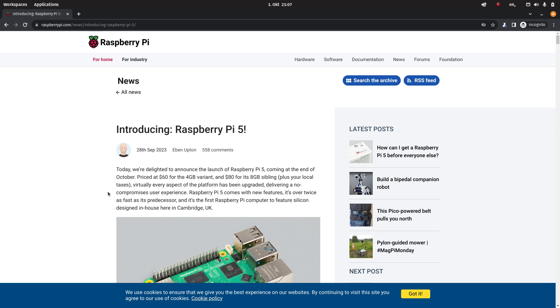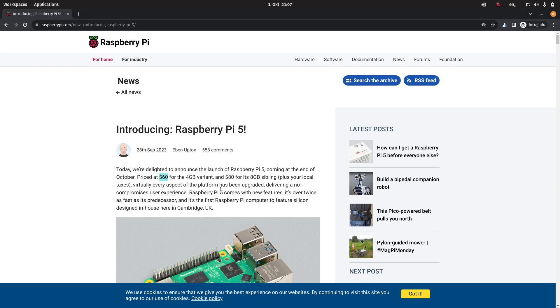They're launching the 4GB variant and the 8GB variant first and excluding taxes that's $60 for the 4GB variant and $80 for the 8GB variant. In the EU that's probably roughly around 75 euros for the 4GB variant including tax and around 100 euros for the 8GB variant including tax.